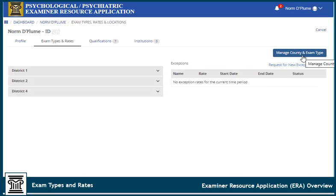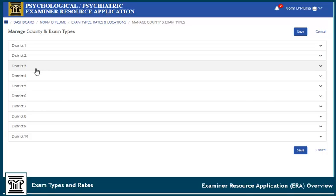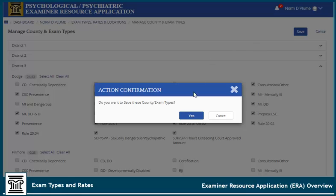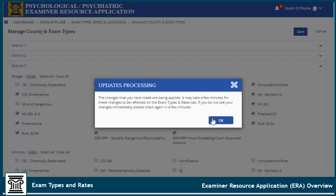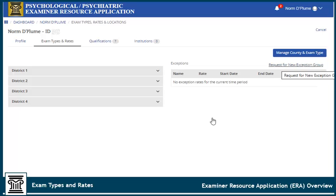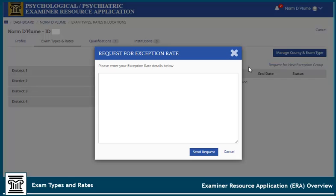Click Manage County in Exam Type and select a district. You may select all exams within a county or check and uncheck individual exams. Click Save to save your settings. Only those districts with counties you've checked will appear here. To request a rate exception, click Request for New Exception Group and enter the reason for the request. Your request will be submitted and reviewed by the Psych Services Program Administrator.